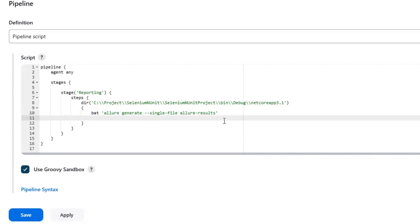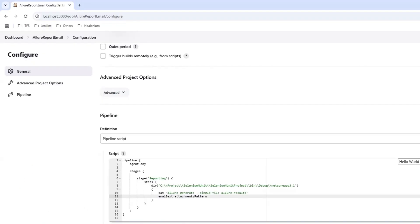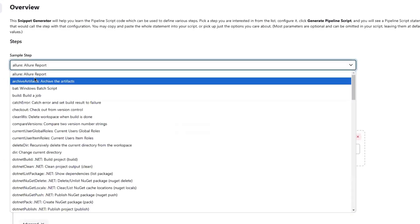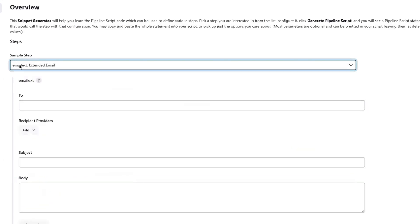When the file is created I want to attach it to the email and send it to the recipients. For that I'll type 'emailext' and add the attachment. If you're not sure what syntax to use, you can always go to the pipeline syntax helper and from the sample step dropdown choose the email extension - extended email option. This is the plugin I have already installed, and because of that the email extension plugin step is available in the dropdown.